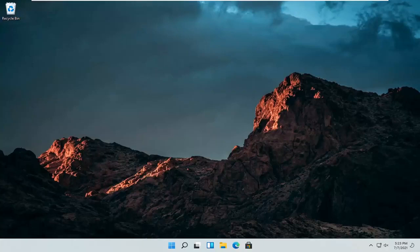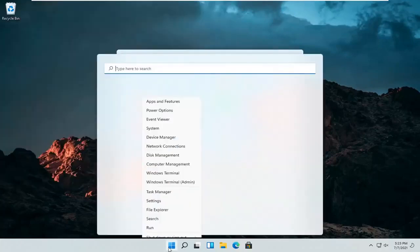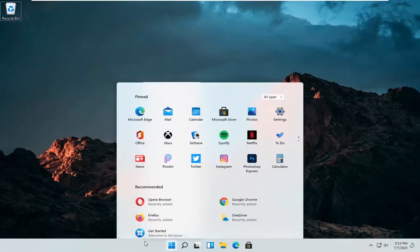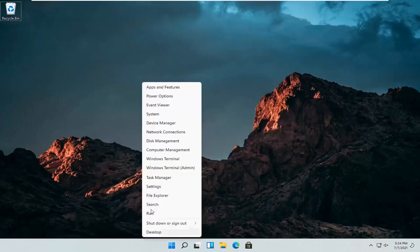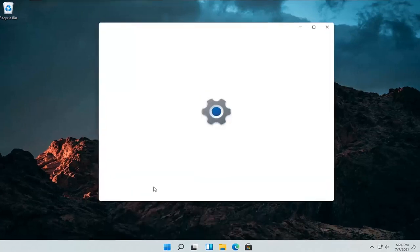This should be a pretty straightforward process. Without further ado, let's jump right into it. All you have to do is right click on the Windows start button and select settings.